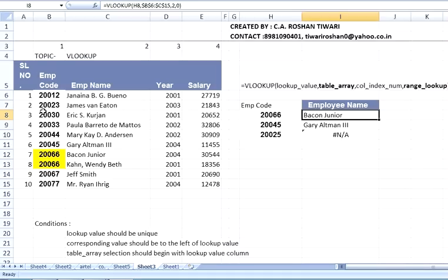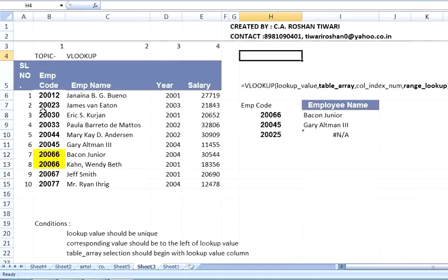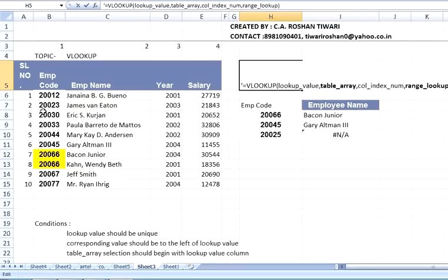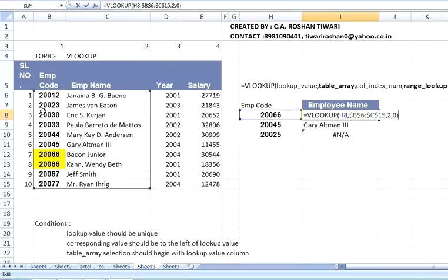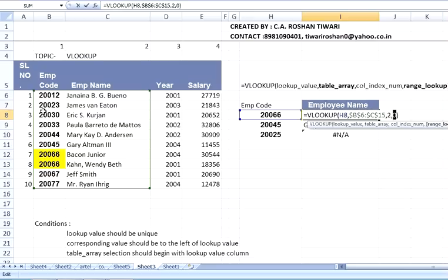Now let's look at the last parameter — why zero? We use zero when we are looking for an exact match. That is, if we are looking for exactly employee code 200006, we write zero.